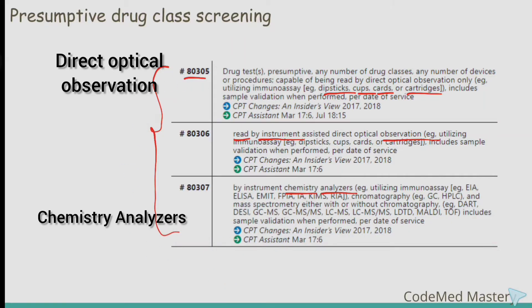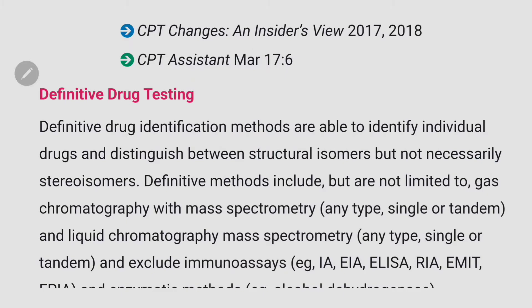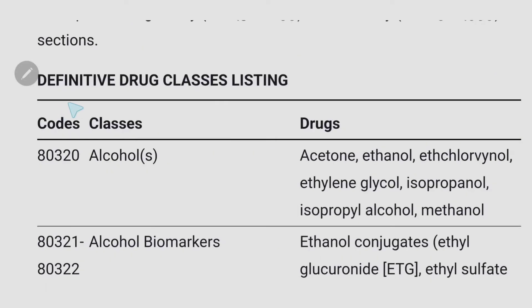After presumptive drug class screening, next is definitive drug testing. Definitive drug identification methods are able to identify individual drugs. The codes range from 80320 through 80377. After that, there is a definitive drug class listing — just go through that list.